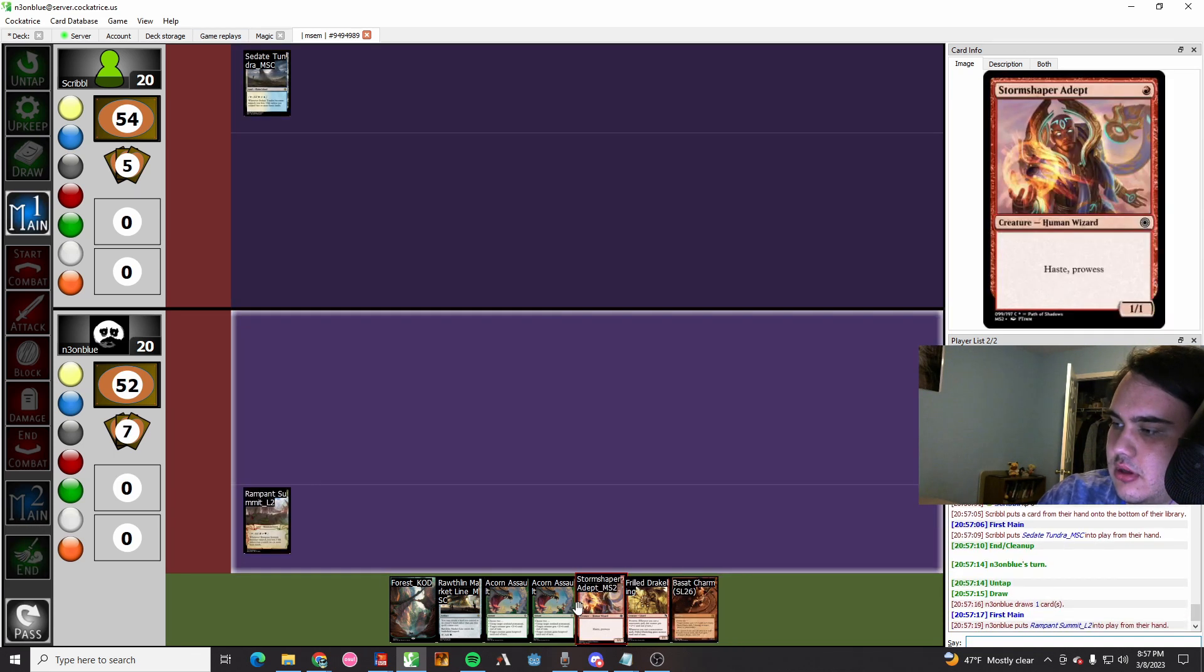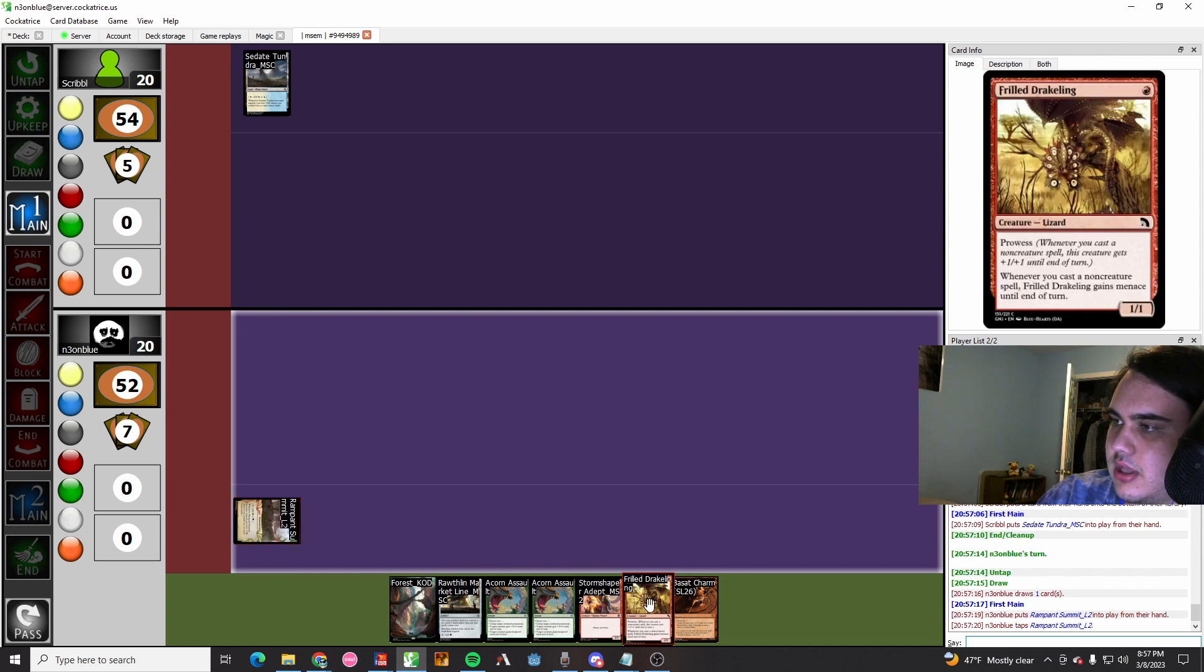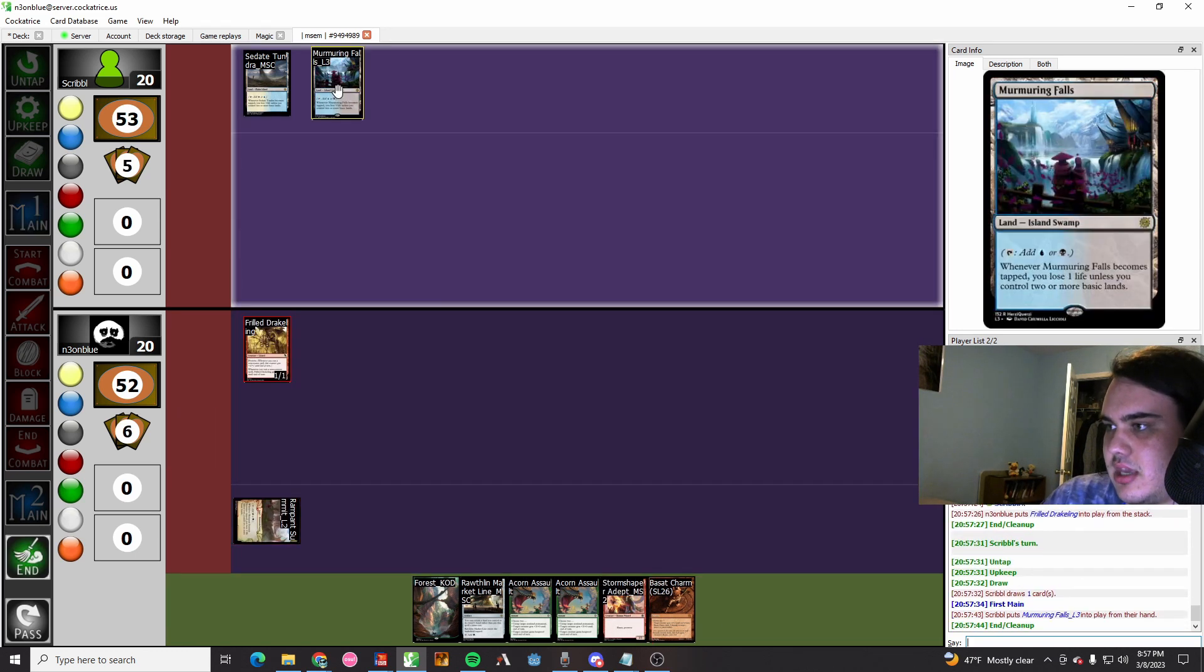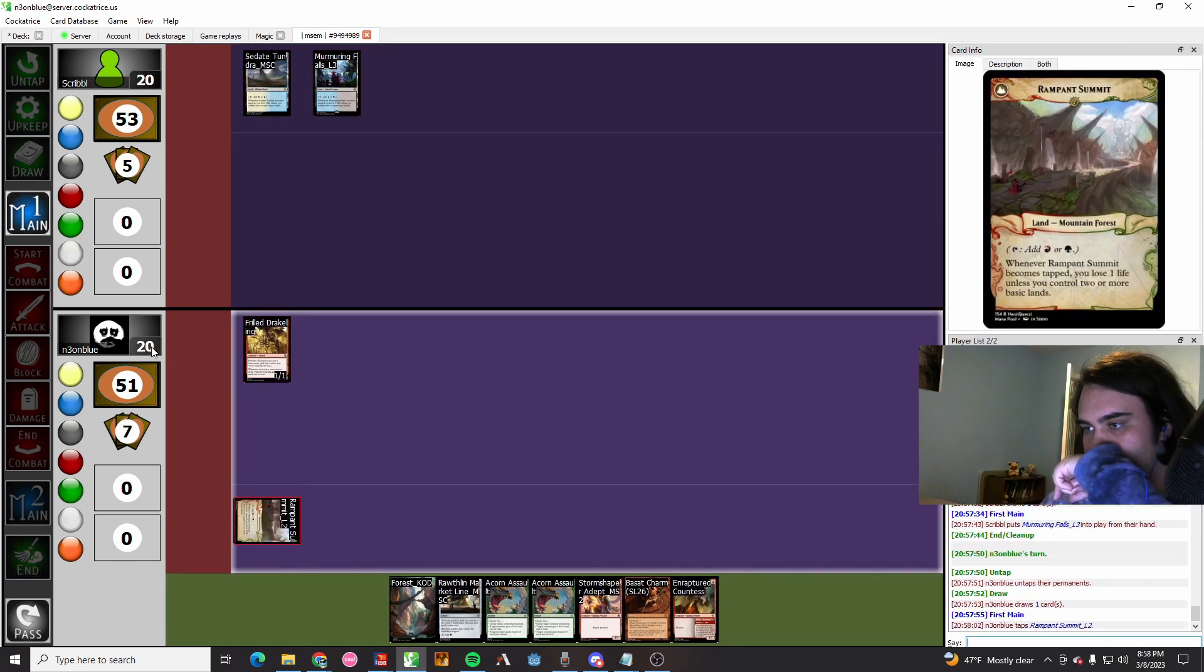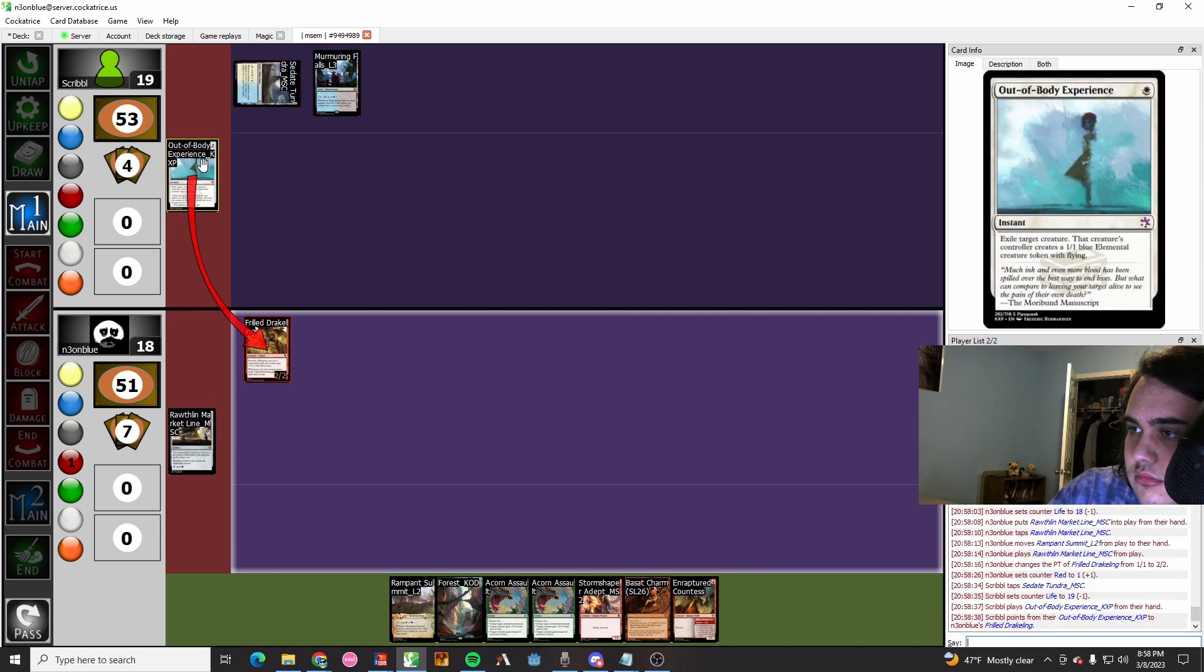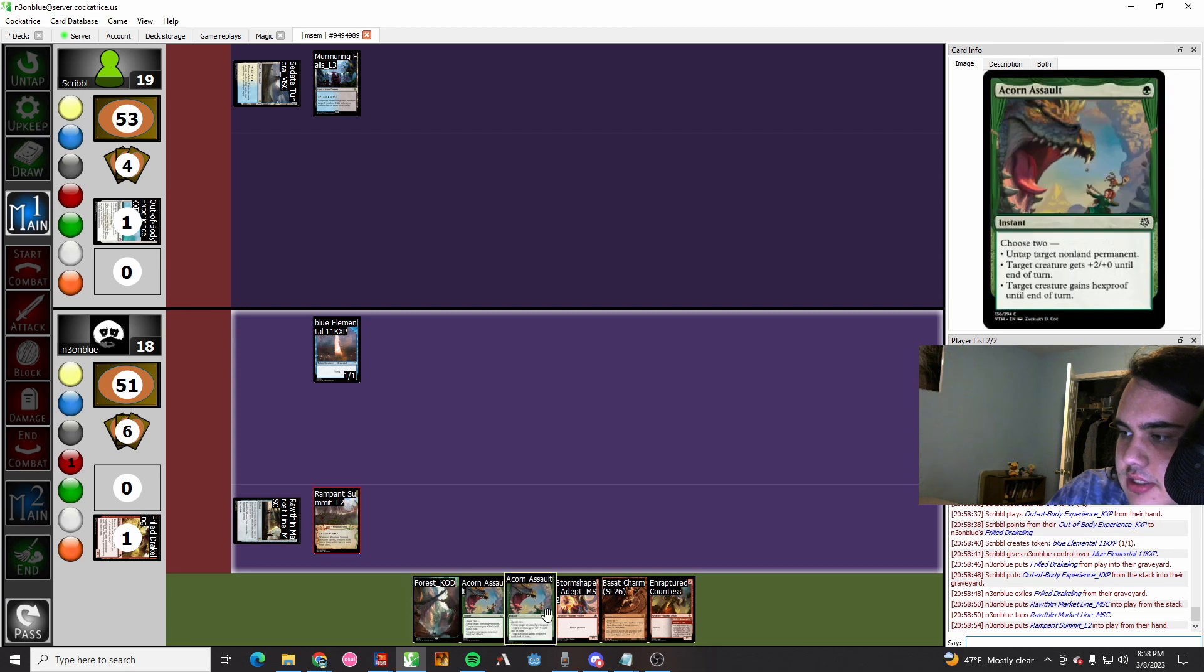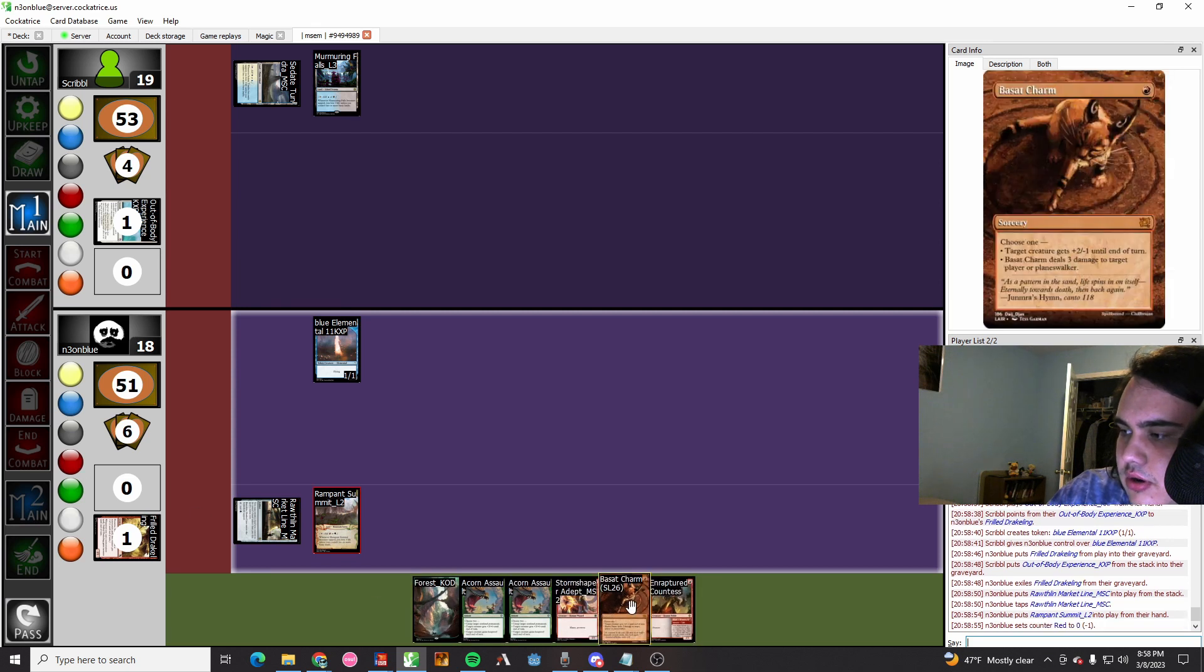They play a land, they pass. We play a Frilled Drakeling, we pass. They play a land, they pass. We do the weird trick with the Rail Line where we bounce the rail, but then they kill my Frilled Drakeling. I now have a one-one Spirit. That's so cool.